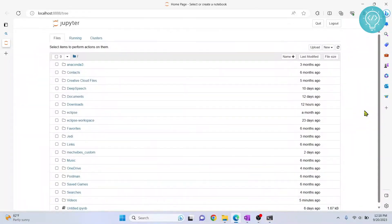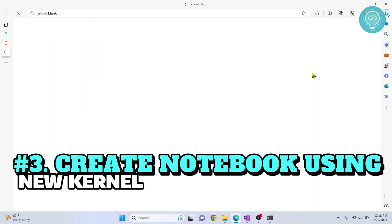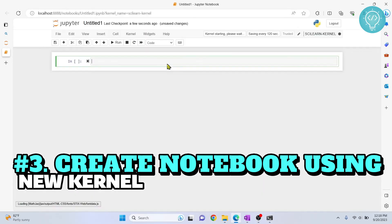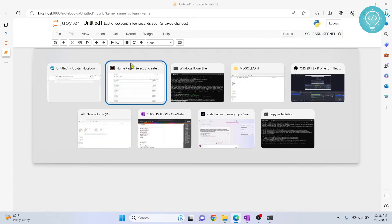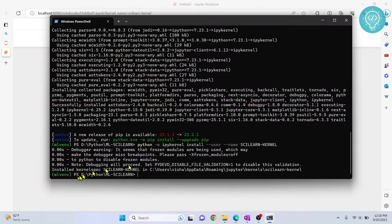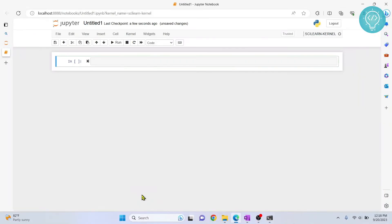Now if I go back to my Jupyter notebook and reload this, I click here. As you can see, this is now available. And we can use this to create a new notebook. And we will have our scikit-learn installed in this notebook, or in this kernel. So if you want to install any other things for this kernel, you can just activate this virtual environment and install it here. And it will be available in this notebook that is using this kernel.